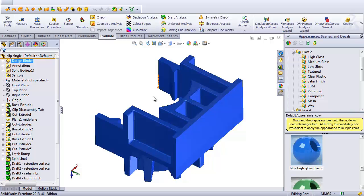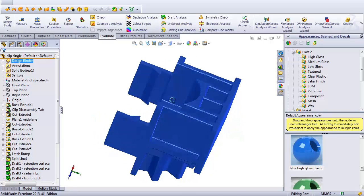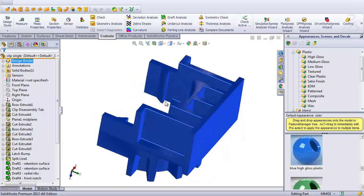Casted part designers, formed sheet metal designers, in particular plastic part designers for injection mold, will really benefit from this command. Even machine part designers can use this command to find out the thinnest parts and the thickest parts of their design.